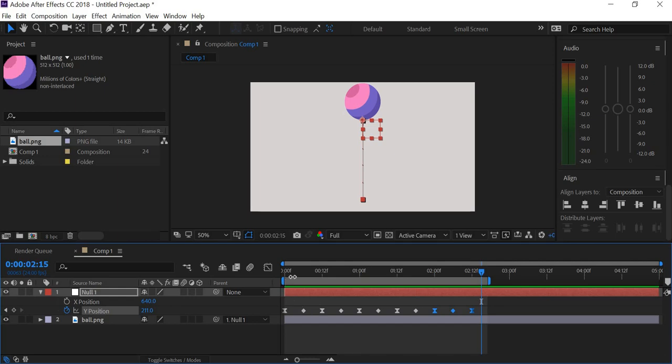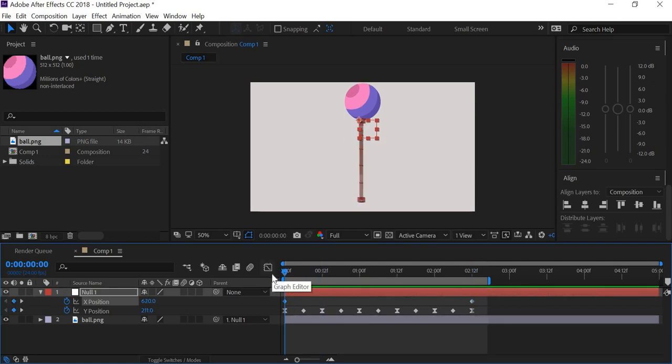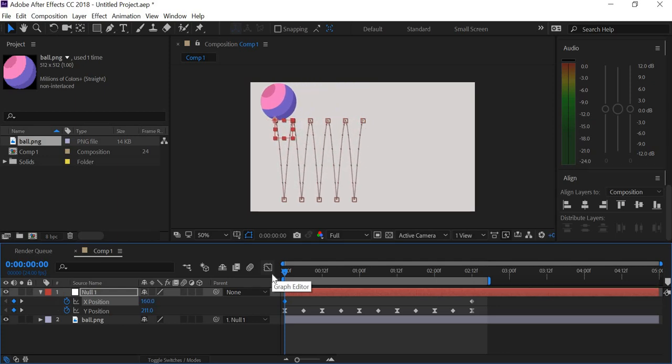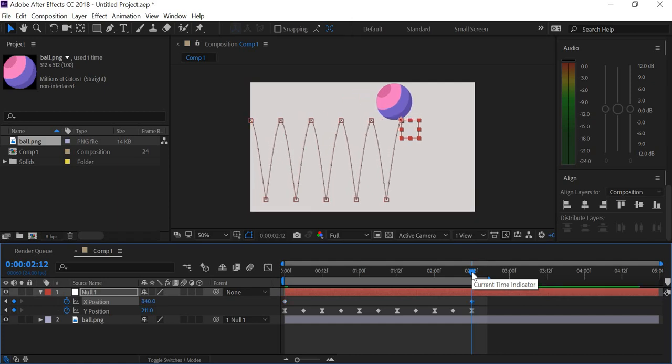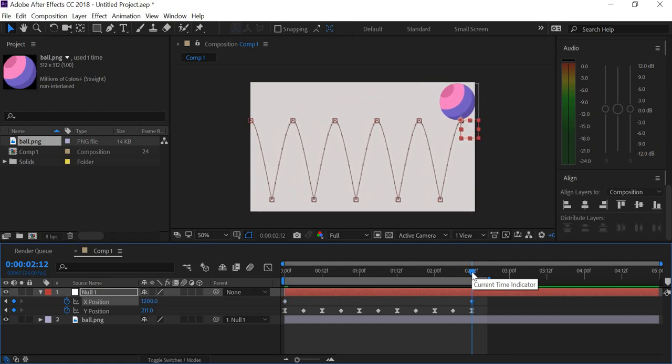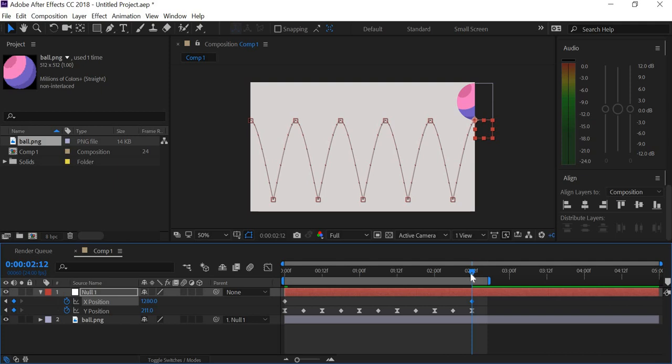Now what we will do is we'll add a keyframe for the X position at the beginning and at the end. So at the beginning, the ball will be here and in the end, we will move the ball here.